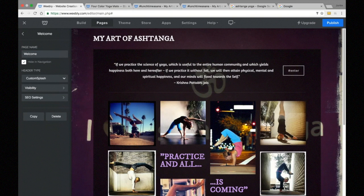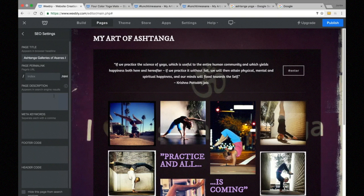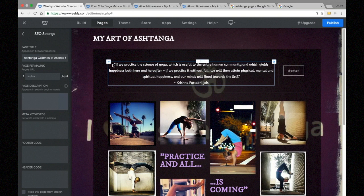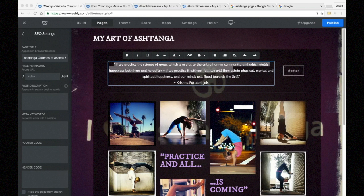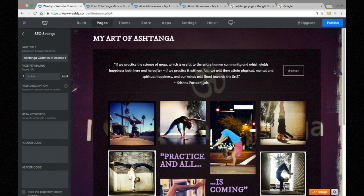If we choose not to set a page description, Google will scrape our site and pull the first 150 to 160 characters it finds on the page. So if I don't set my page description, Google will display whatever text is at the top of my page.